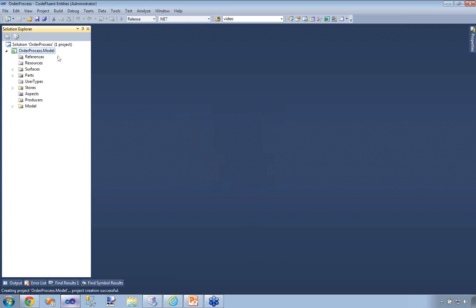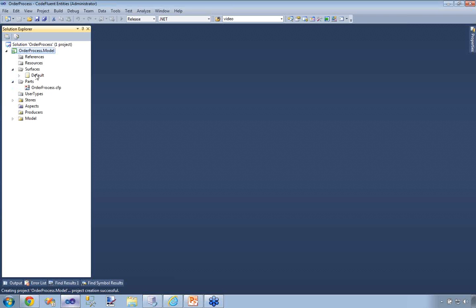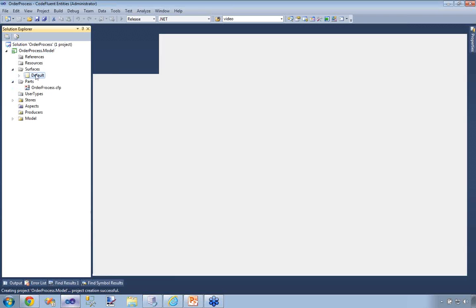Now it's creating my AutoProcess.Model project. Here you can see this CodeFluent Entities project, which is an absolutely standard Visual Studio project. We have several key concepts here, and the main one being the surface, which offers this graphic view of your model — and this is where we're going to start working.